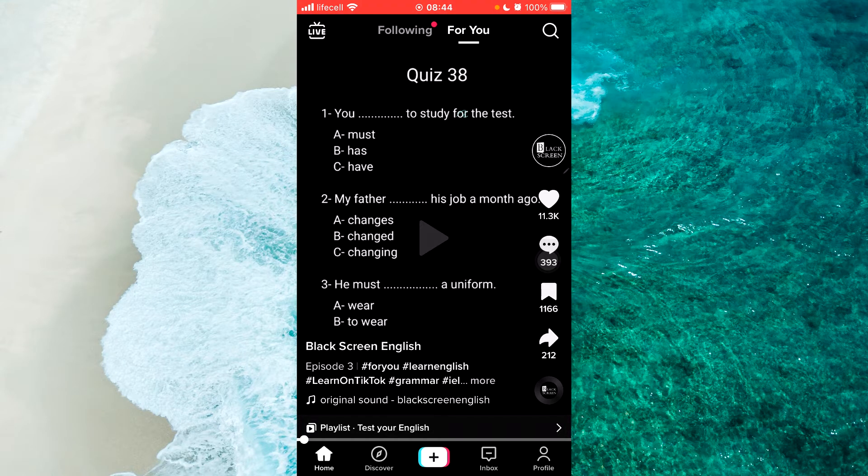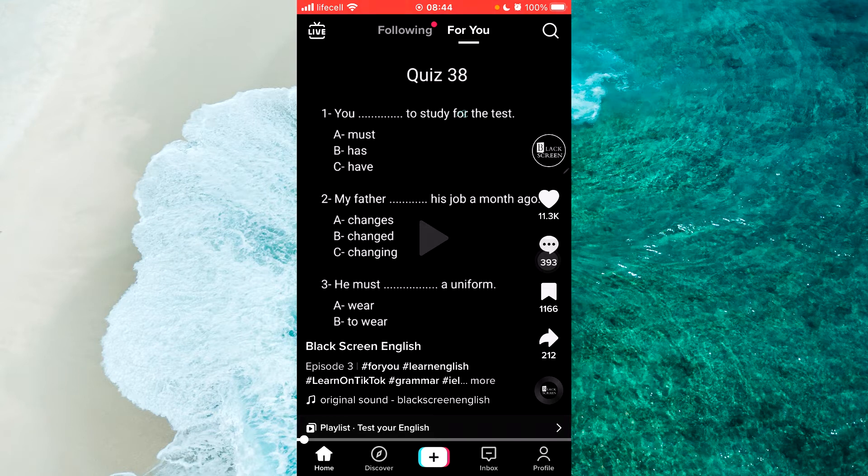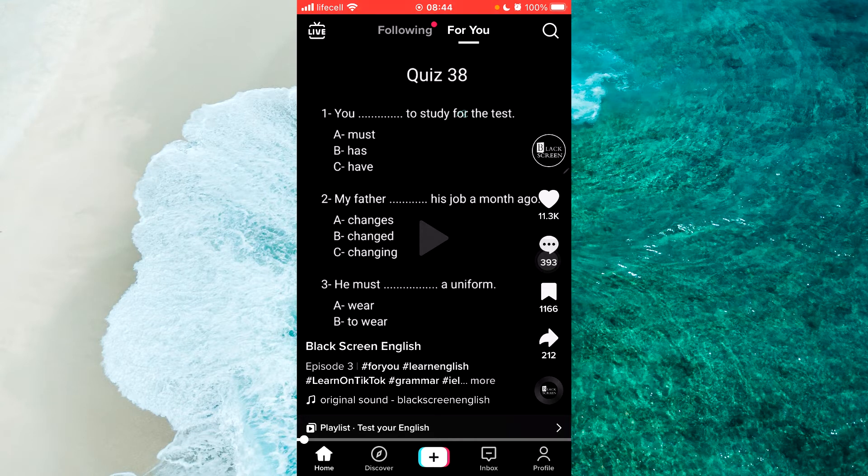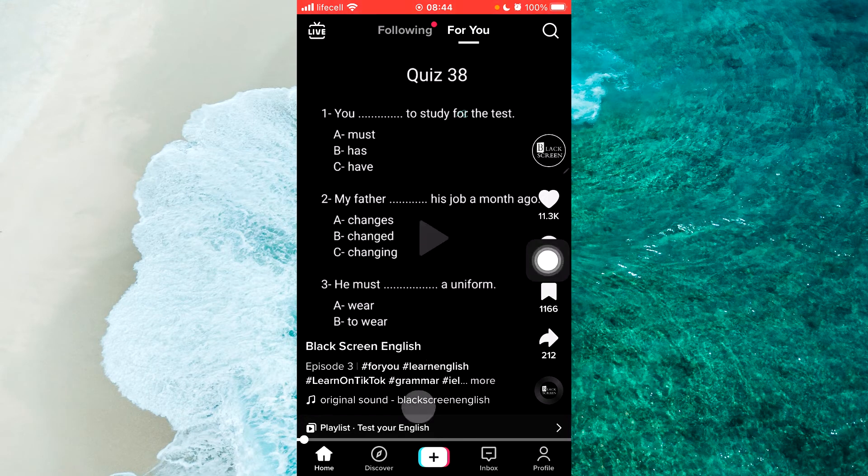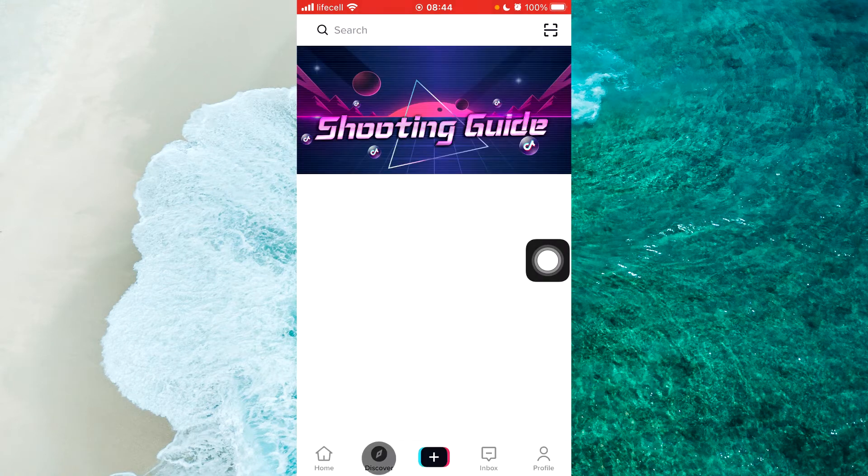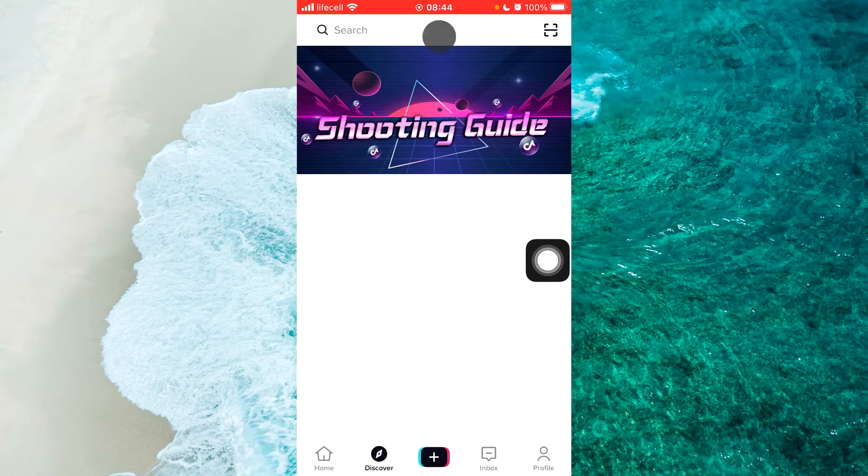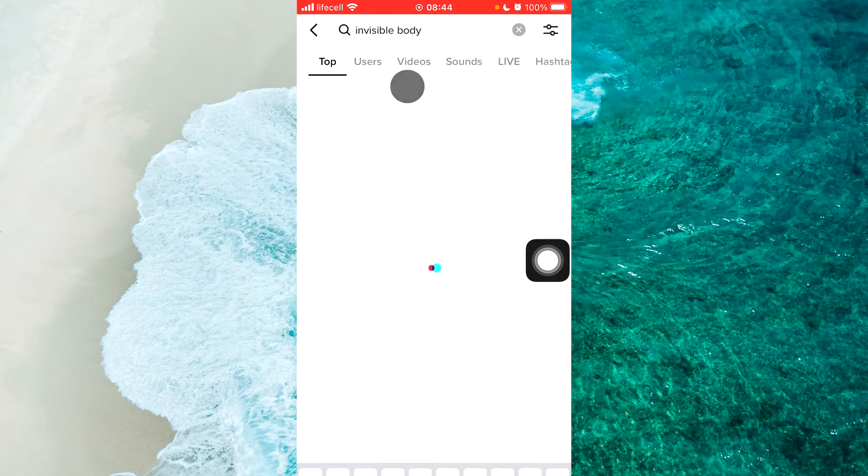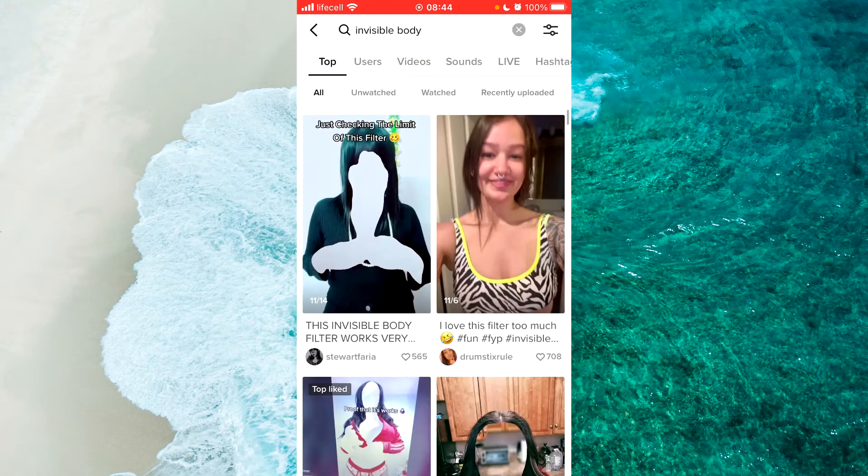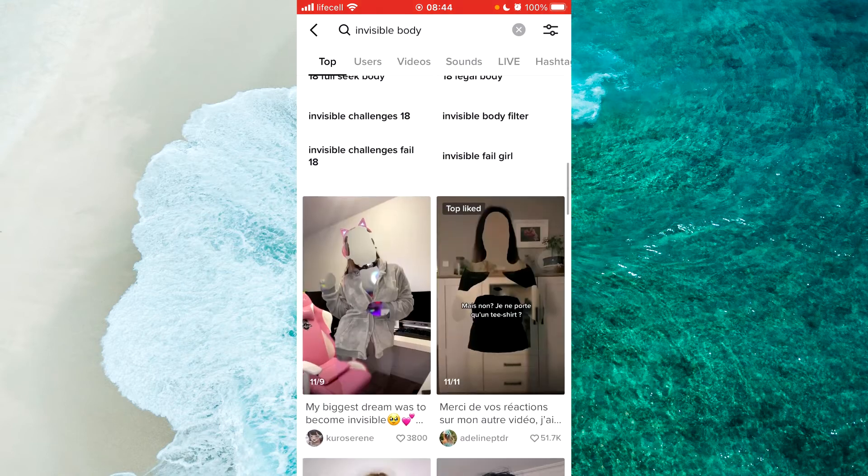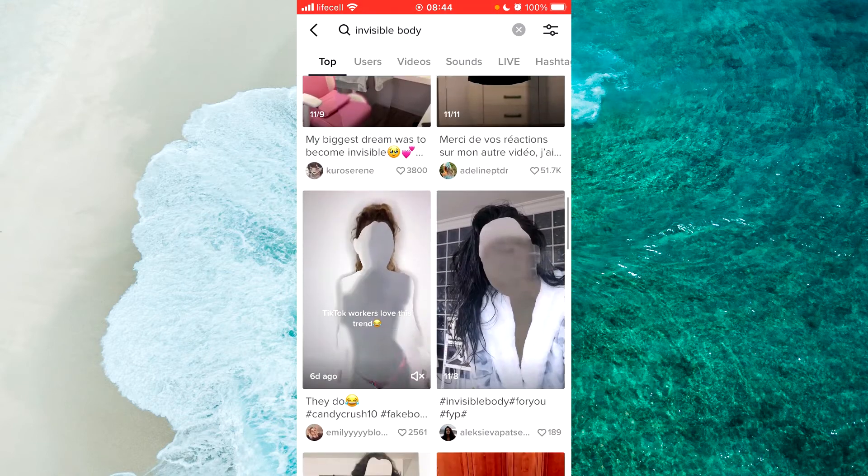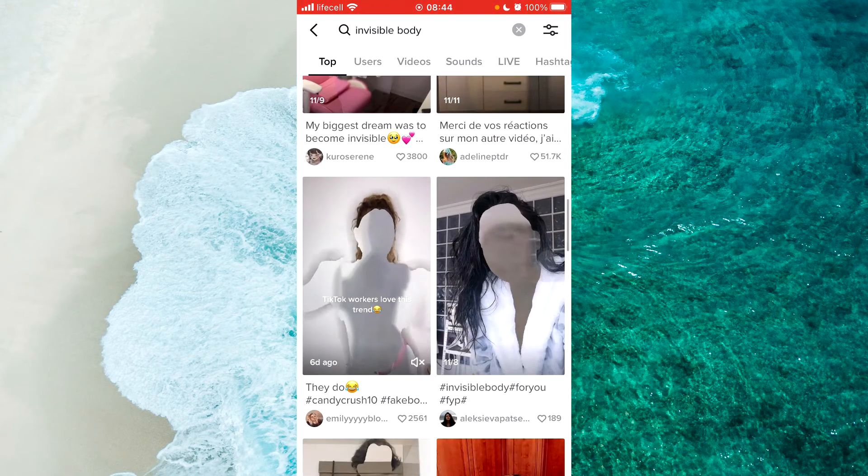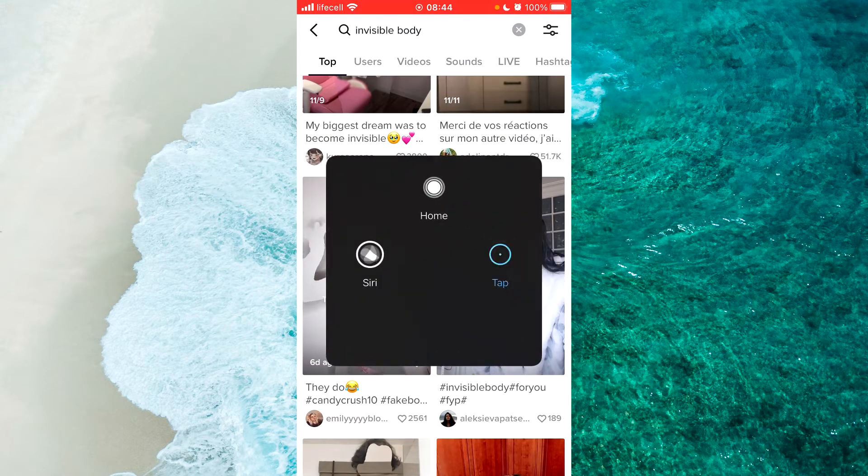We should download any video with invisible body filter from TikTok. So I just tap on Discover and find invisible filter video. Just scroll down and find invisible filter video.